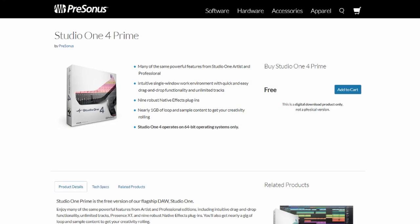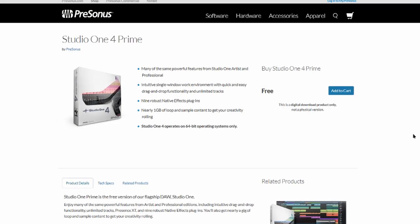We're looking at PreSonus Studio One 4 Prime, completely free. Just like Pro Tools First, it has its limitations.